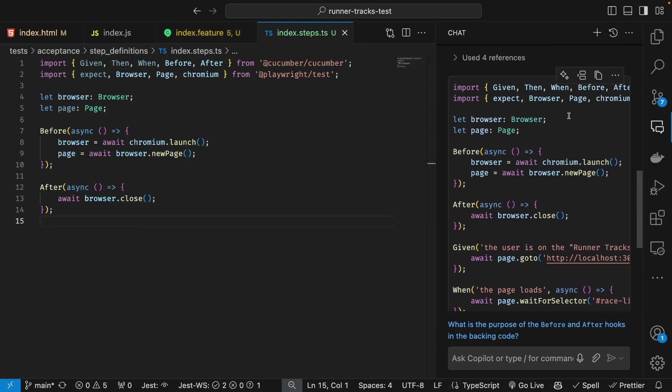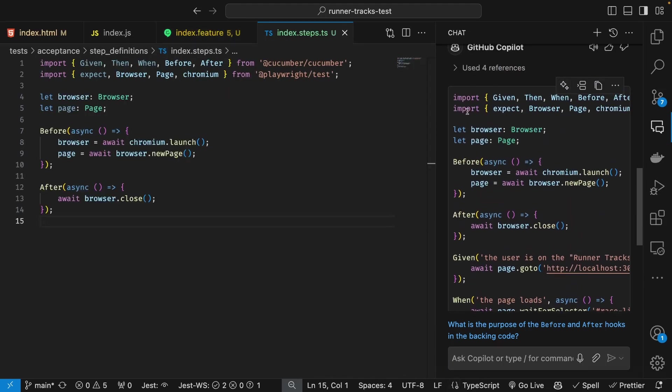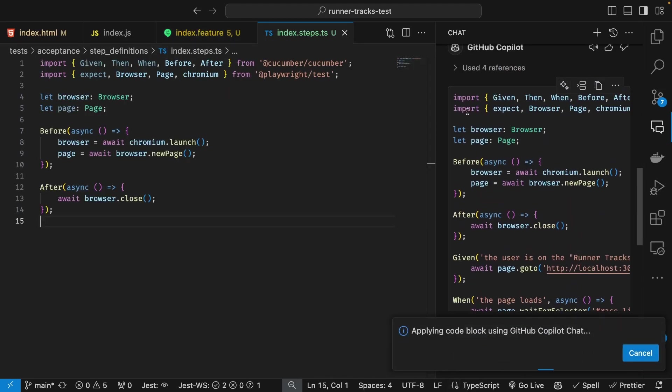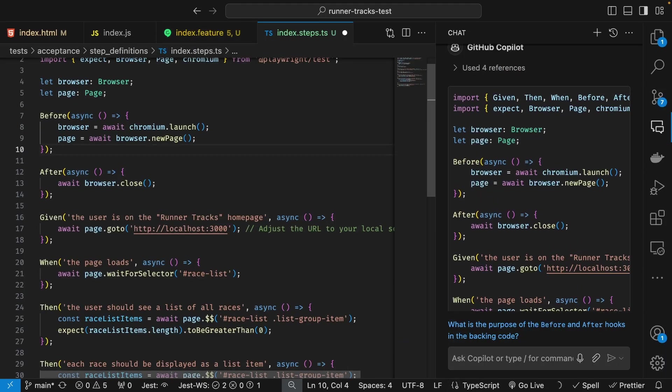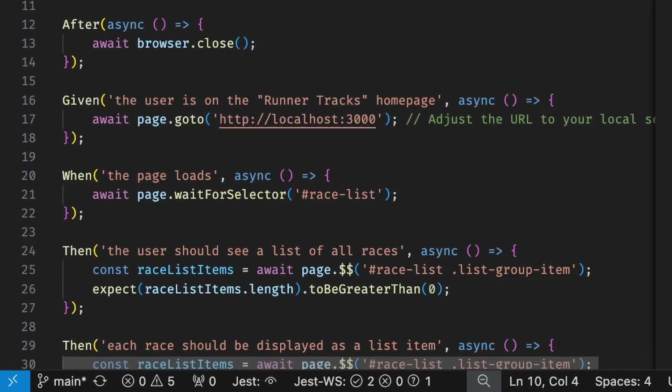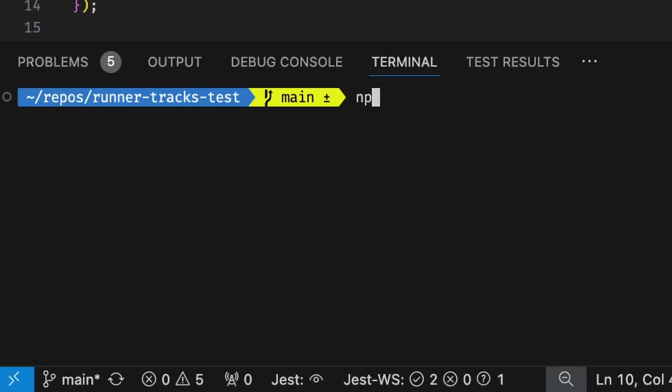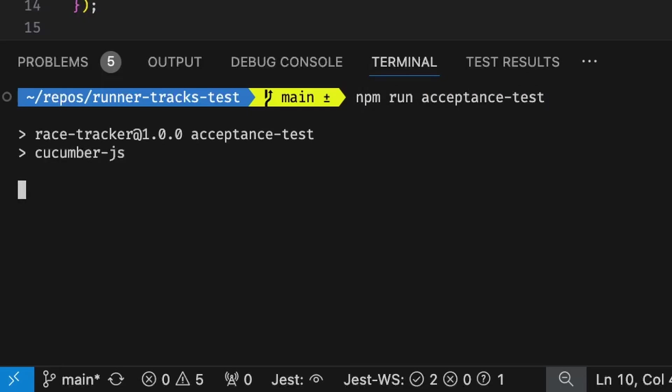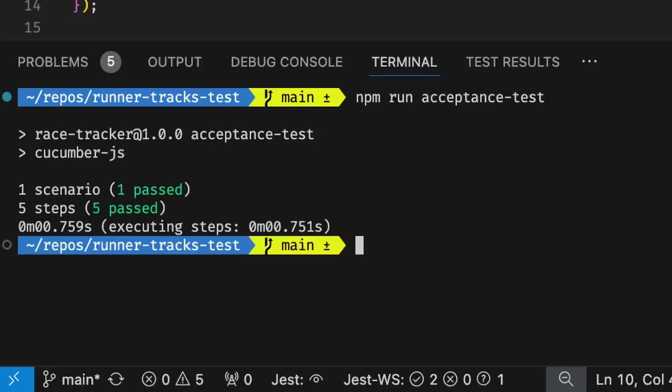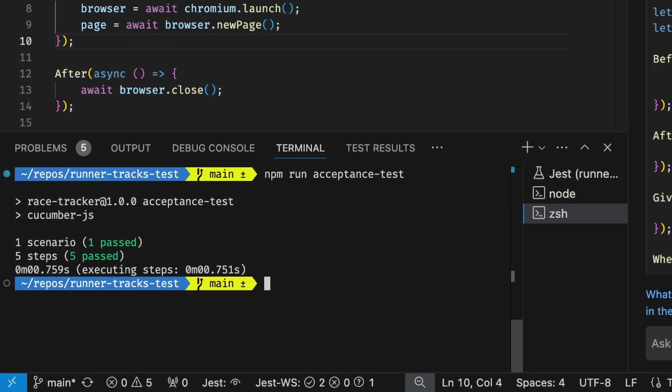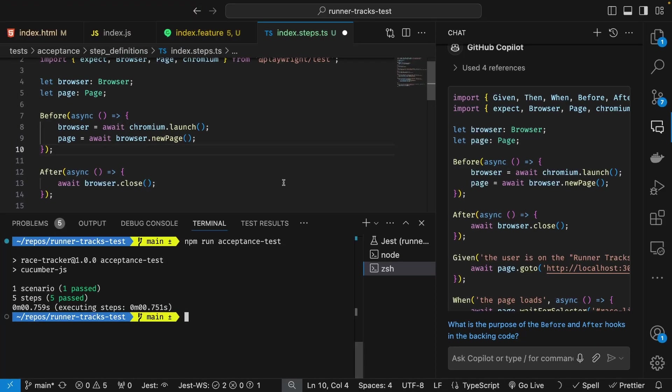With the Gherkin and the Playwright created, I go to the command prompt and ask it to run those tests. I see that everything succeeds and I've also seen how Copilot can help me out when I'm working with all sorts of tests in my code.